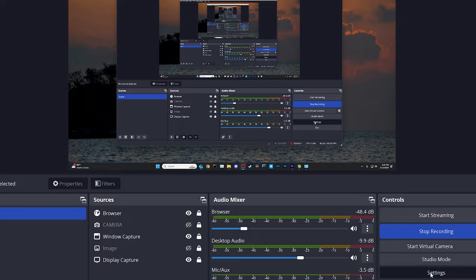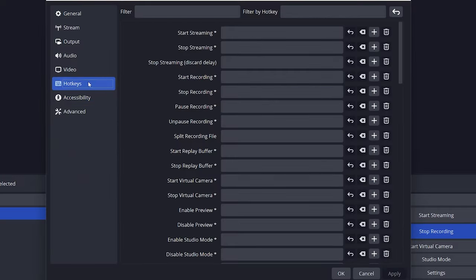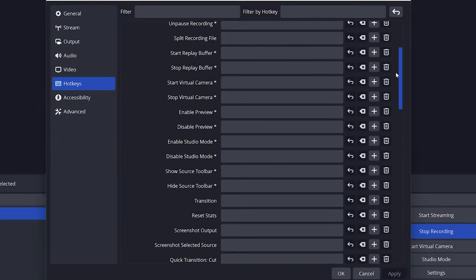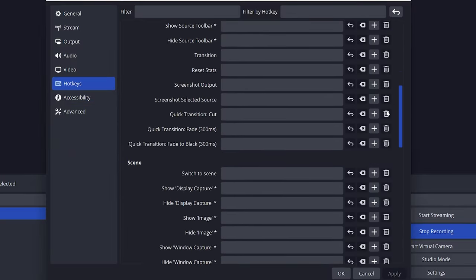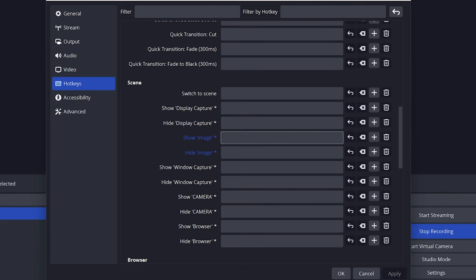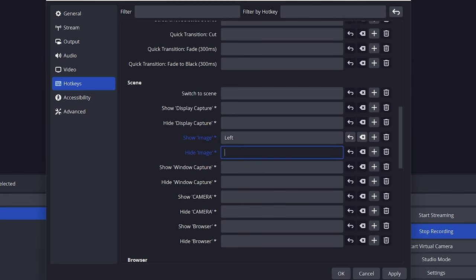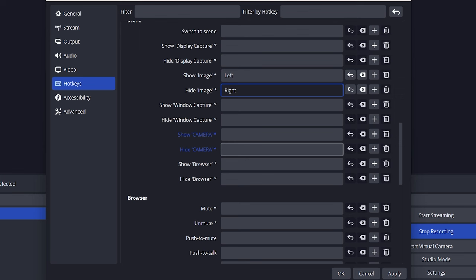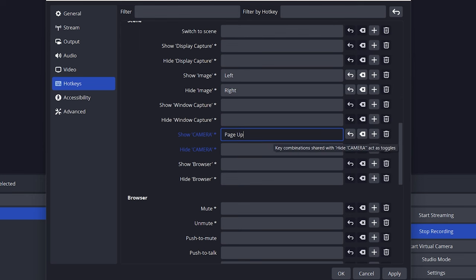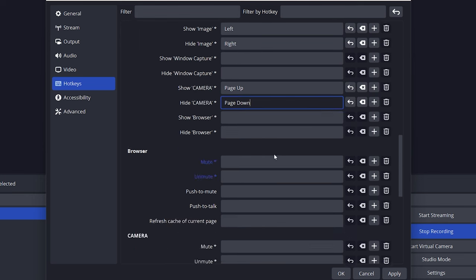Now for the good part. Open OBS and set your 8 favorite shortcuts. I set stuff like the stream's opening image, transitions, full screen, BRB, camera, muting the mic, and muting the game, stuff like that.